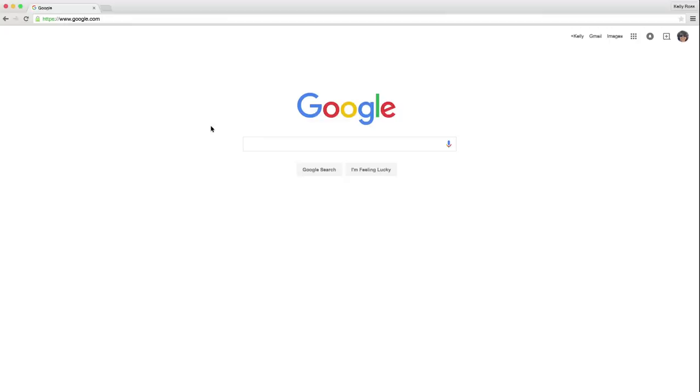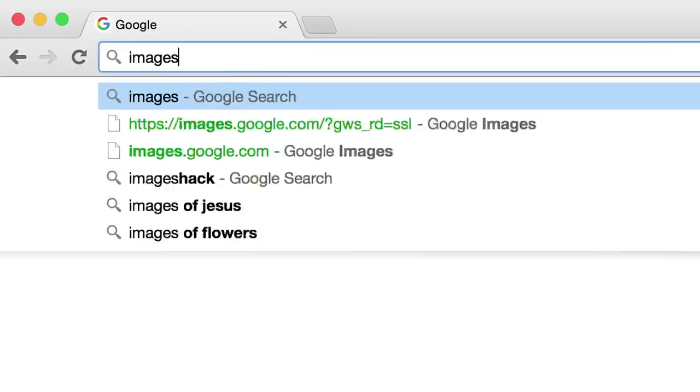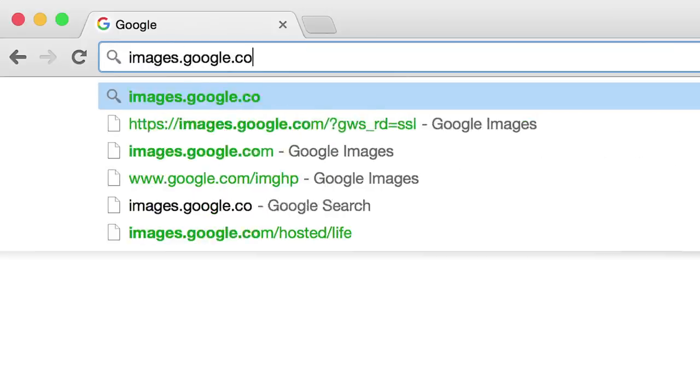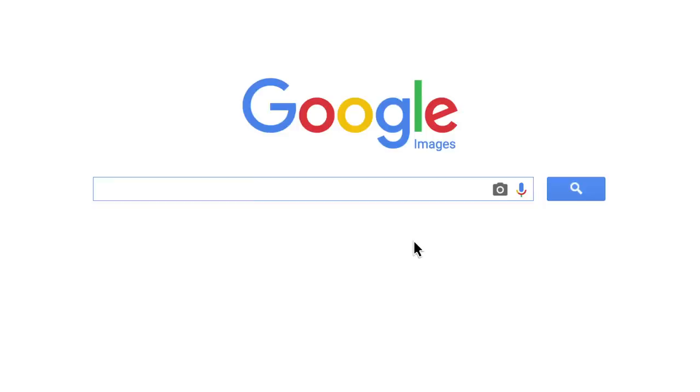Everyone knows that you can search Google for images, but did you know you can also search by image? Just go to images.google.com and click the camera icon.